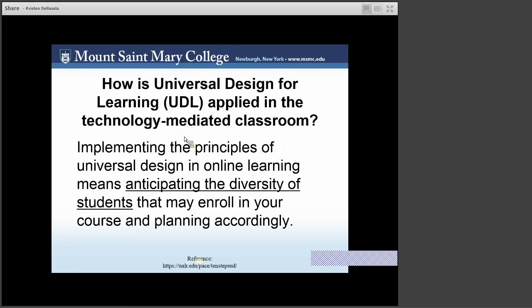First, implementing the principles of universal design in online learning means recognizing the diversity of students, their learning needs, learning preferences, and their lived realities. Some students are coming to web-enhanced courses with visual or hearing impairments, or some students simply need more time to process the content from a video. In any case, it's important to anticipate the diversity of your students that may enroll in your course and to plan accordingly.